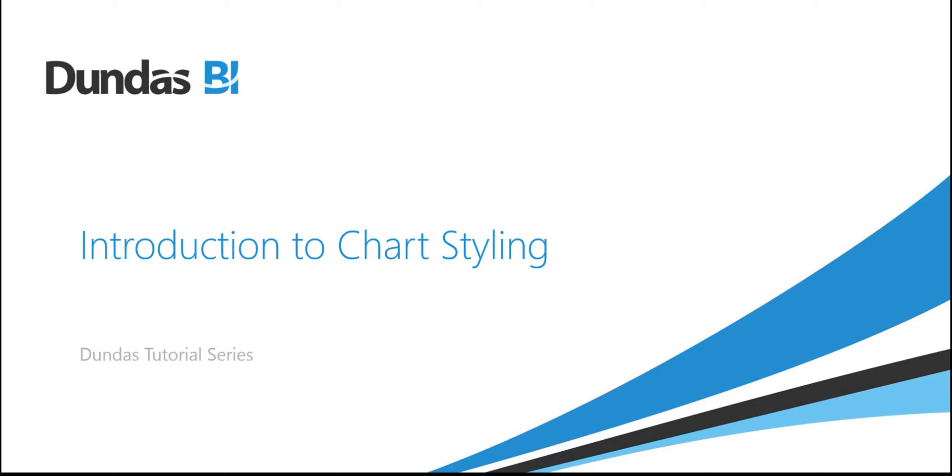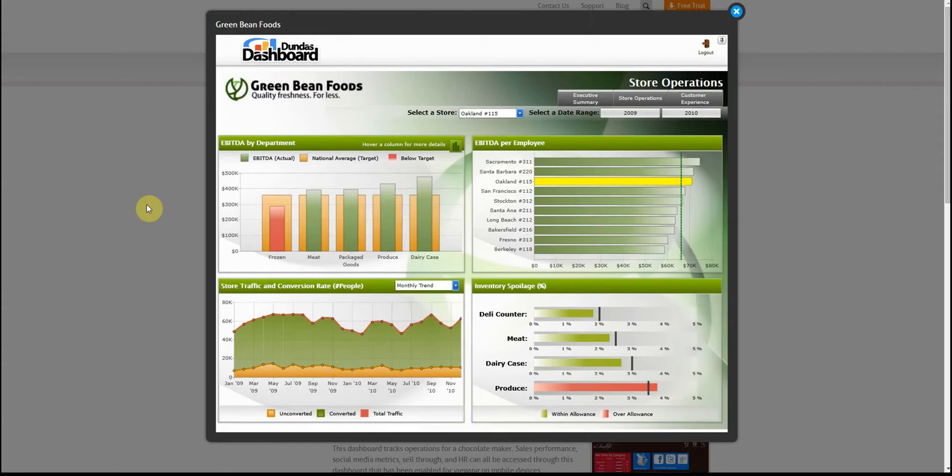In this video we're going to be focusing on applying styling to a pre-existing chart. Our goal is to build the chart that you're seeing in the top left hand corner of this dashboard.